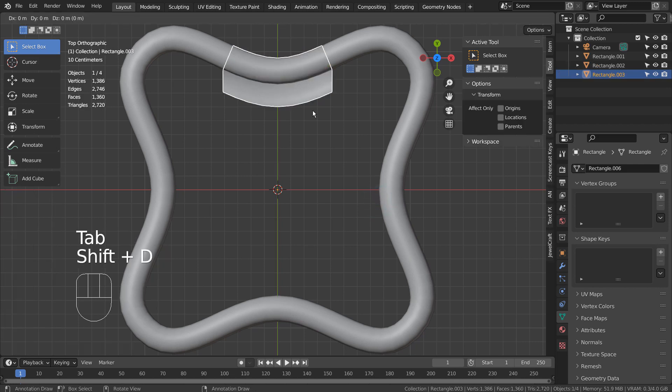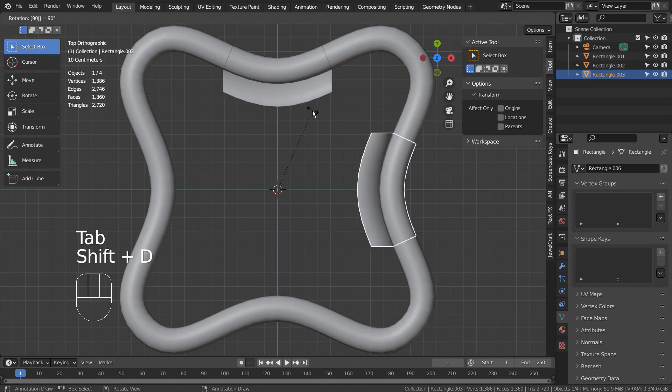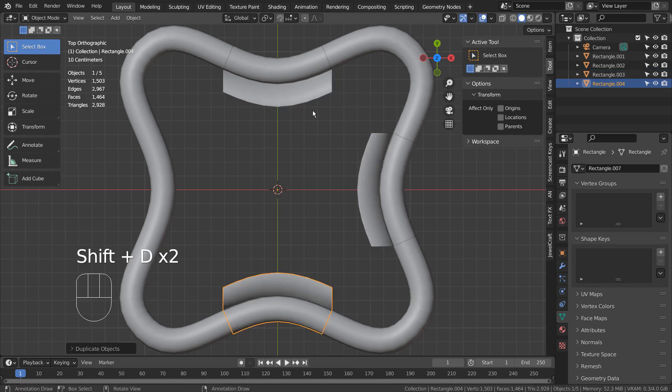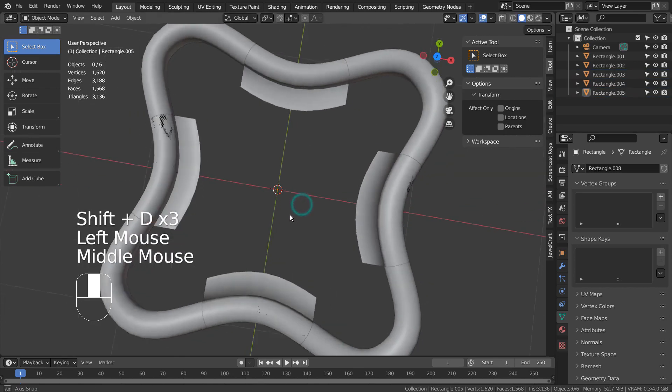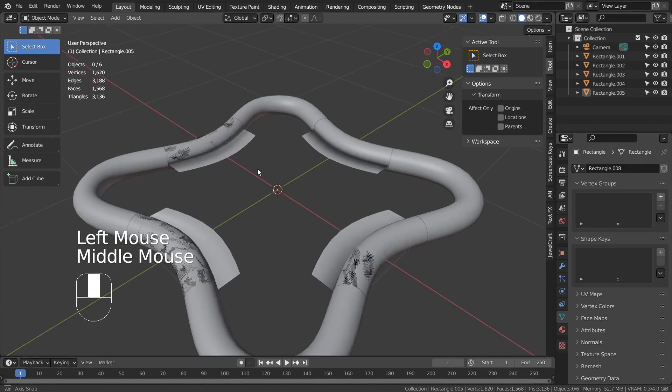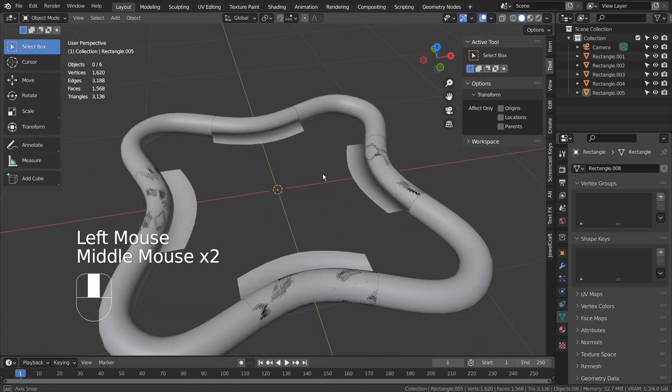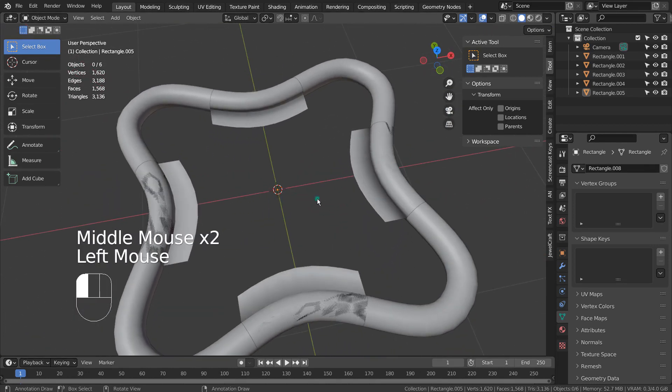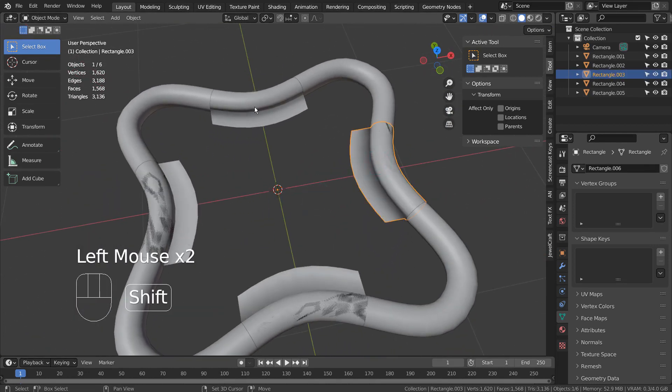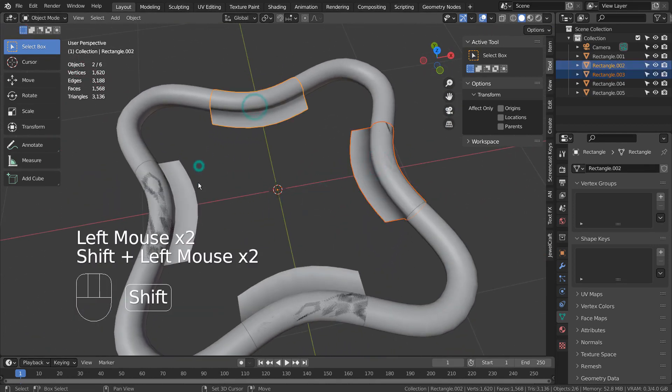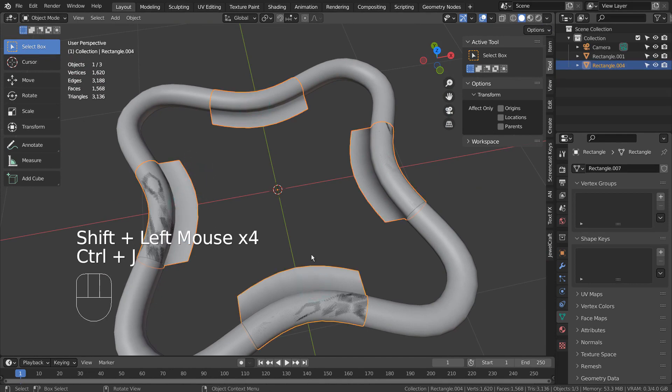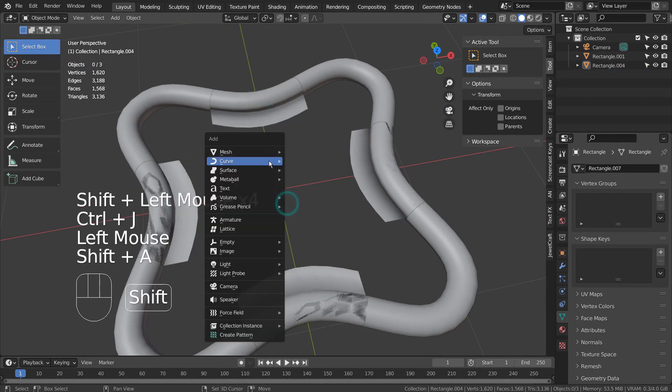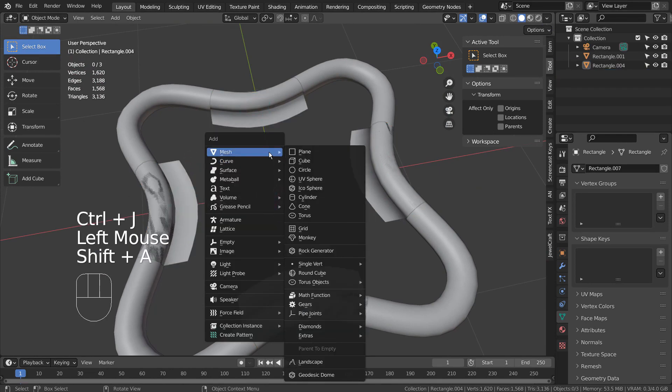Let's duplicate and rotate the mesh 90 degrees 3 times. Shift select the meshes and Control J to join them together.